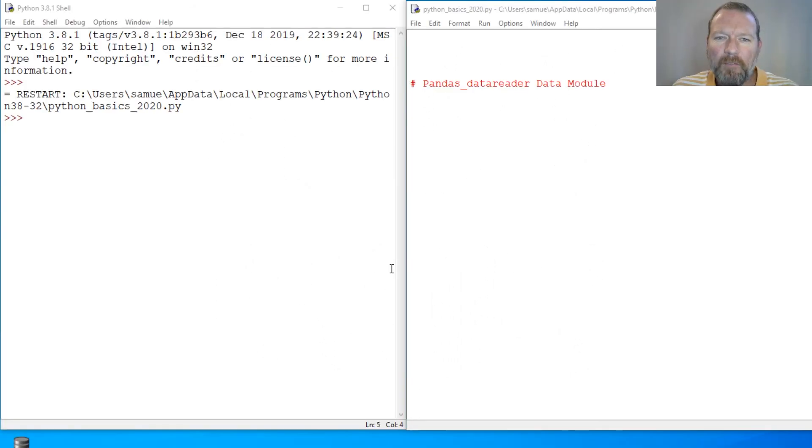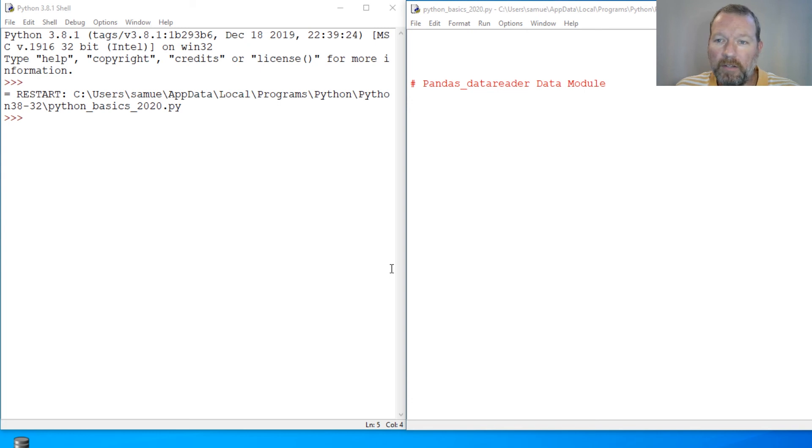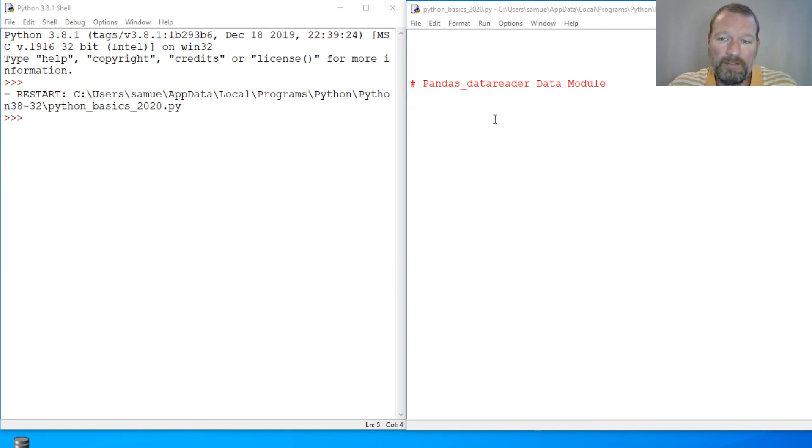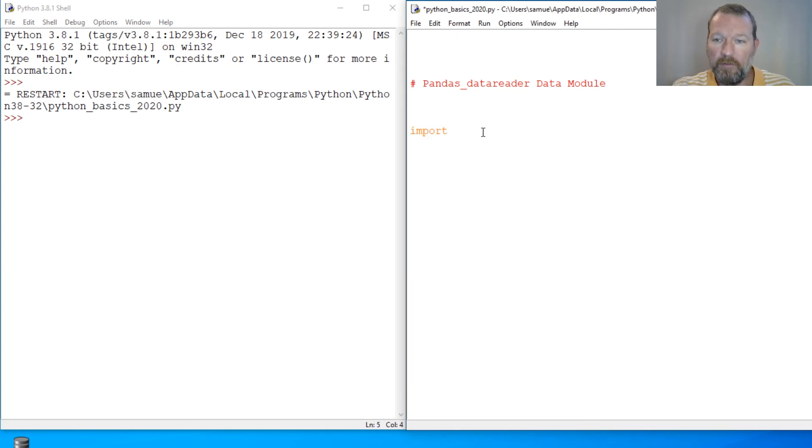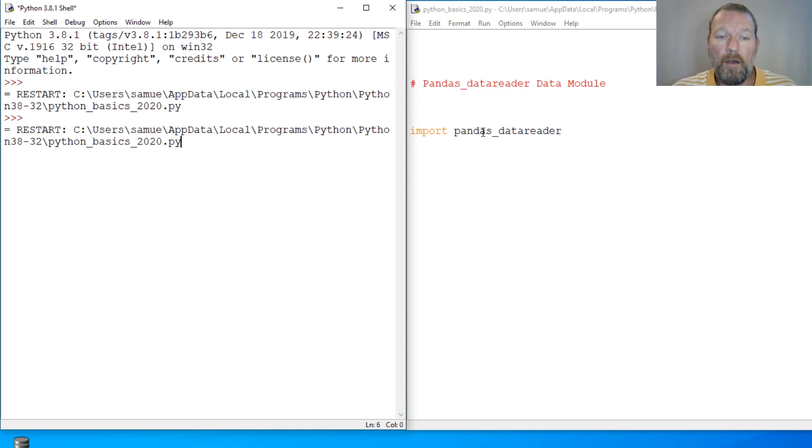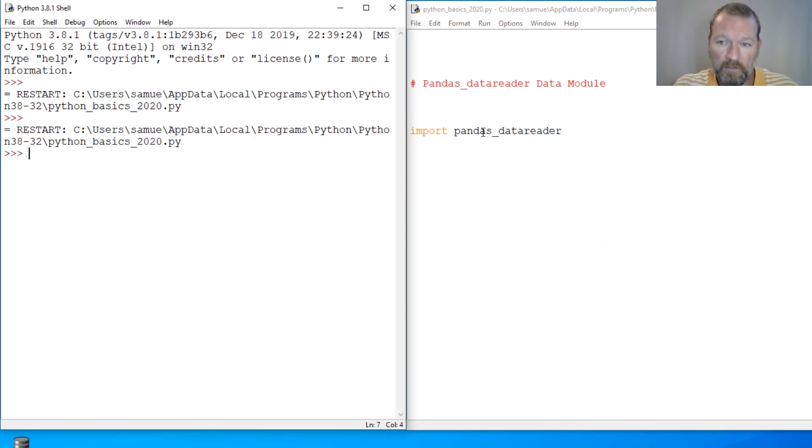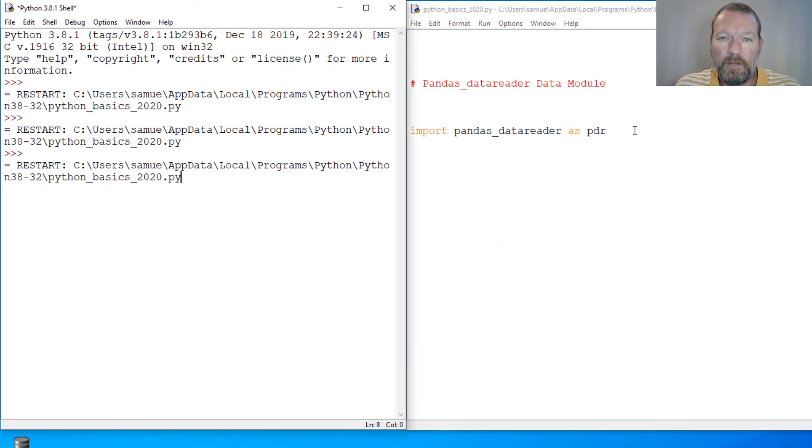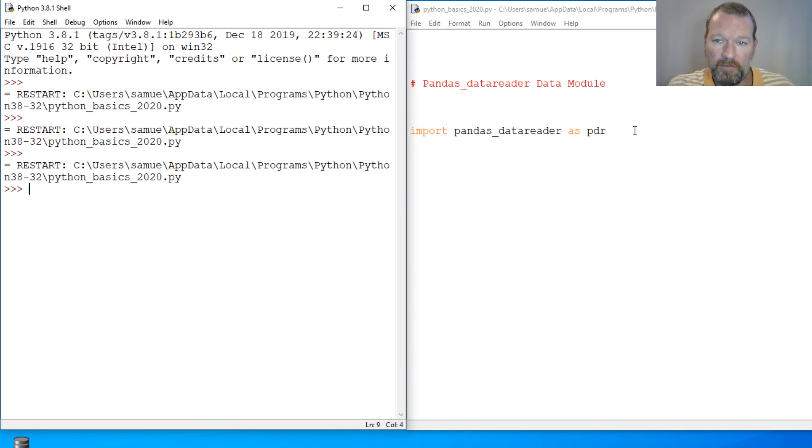Hi everybody, this is Sam with Python Basics, and we're going to be delving deeper into Panda's Data Reader. Today we're going to be looking at and digging into the data module inside that. So let's just go ahead and get started. If you're new here, thanks for joining us. This is what we do. We do micro videos, one subject at a time. Make sure you're hitting that subscribe button and the notification bell.